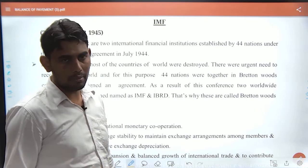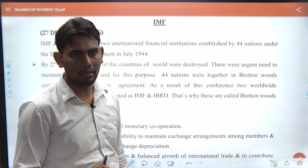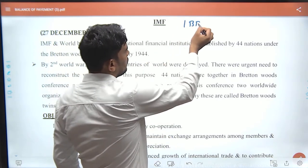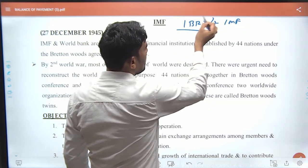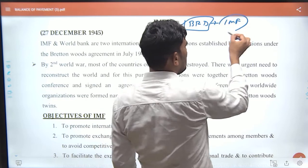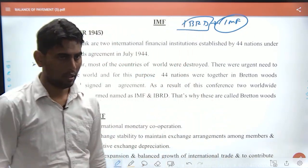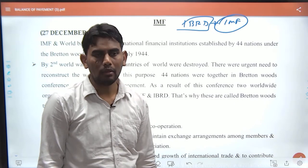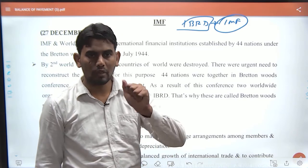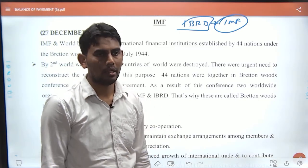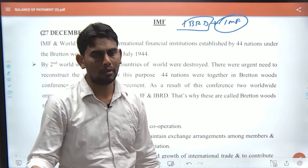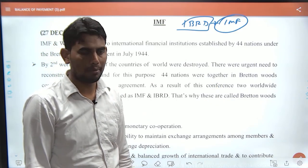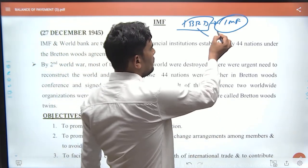The reconstruction and the balance of payments were the key concerns. Two organizations were created: IBRD for long-term reconstruction and development, and IMF for short-term balance of payment issues. These 44 nations from the Bretton Woods Conference were called the original members. Together, IBRD and IMF are called the Bretton Woods Twins.